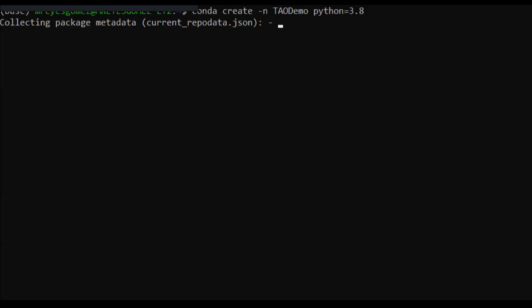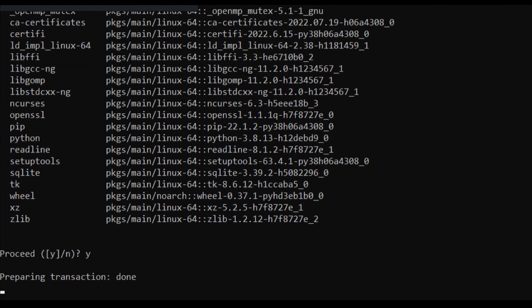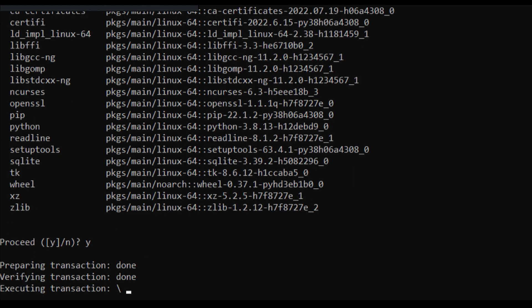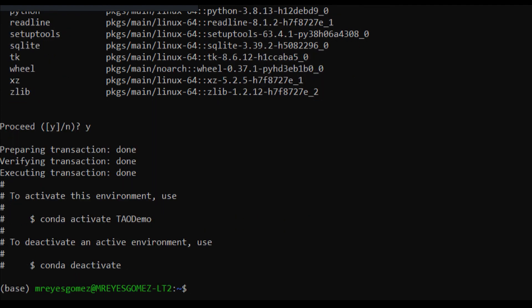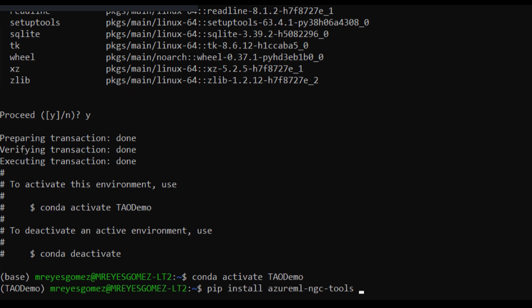First, let's run the Quick Launch toolkit. In this step, we'll set up and install the Conda environment. Then, we'll install the toolkit using the pip install command. And while this is installing, let's take a look at the two config files that you can edit.